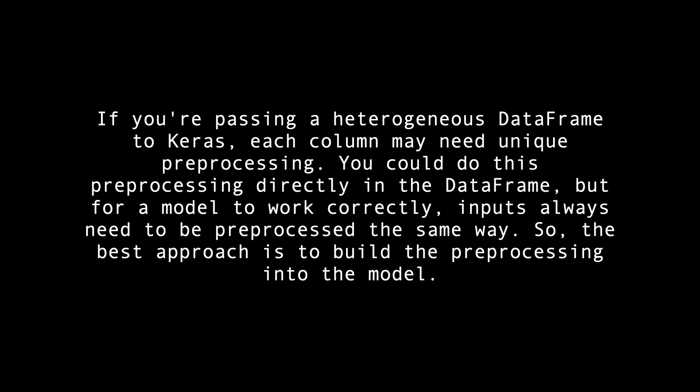If you're passing a heterogeneous dataframe to Keras, each column may need unique preprocessing. You could do this preprocessing directly in a dataframe, but for a model to work correctly, inputs always need to be preprocessed the same way. So, the best approach is to build the preprocessing into the model.